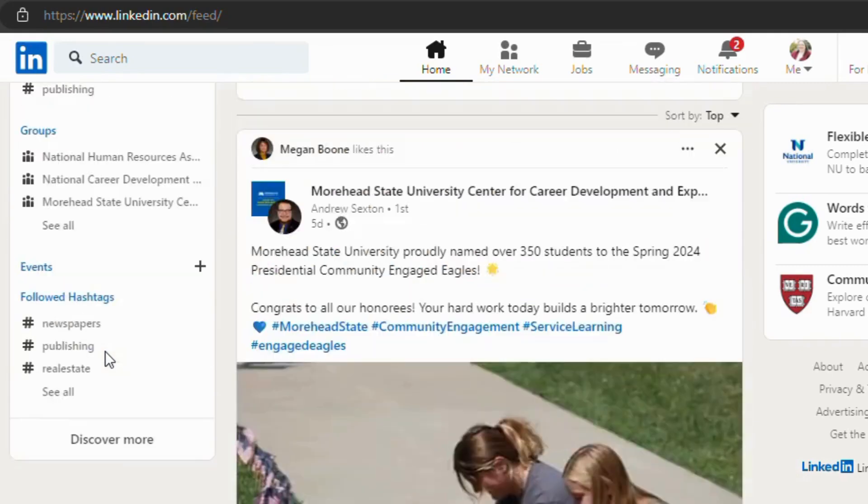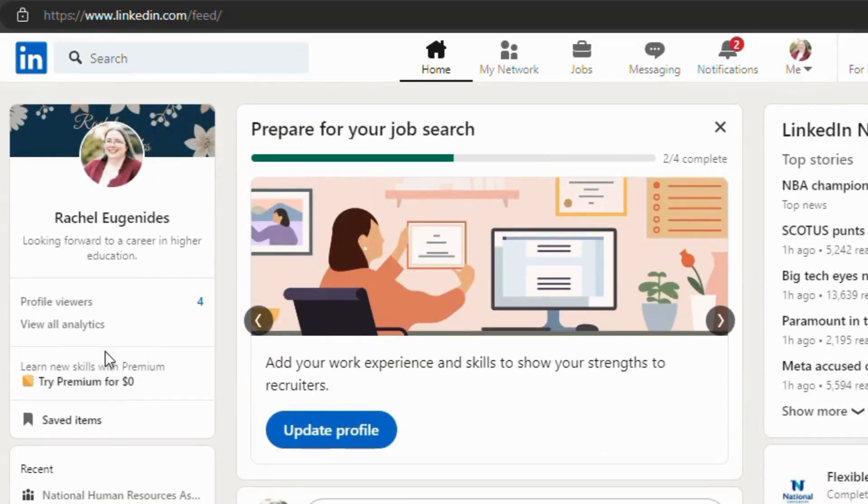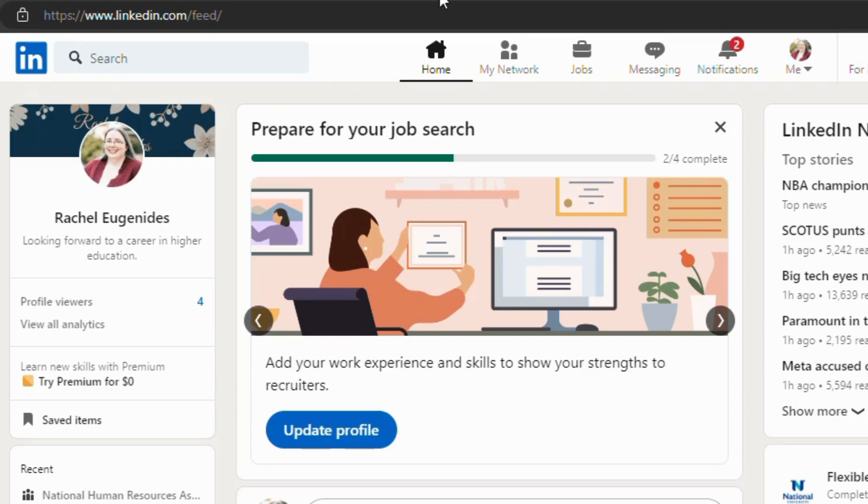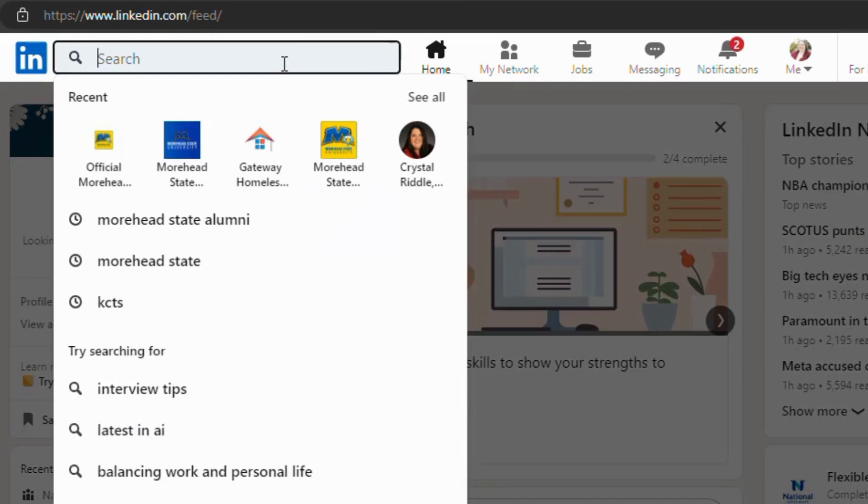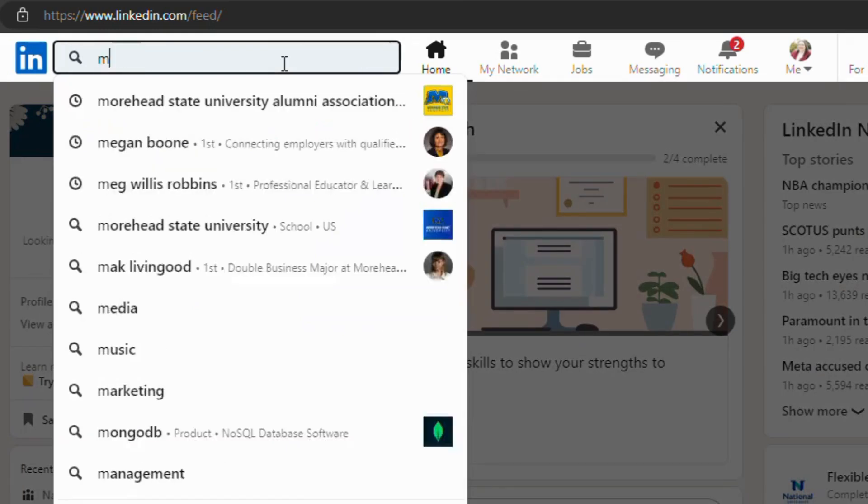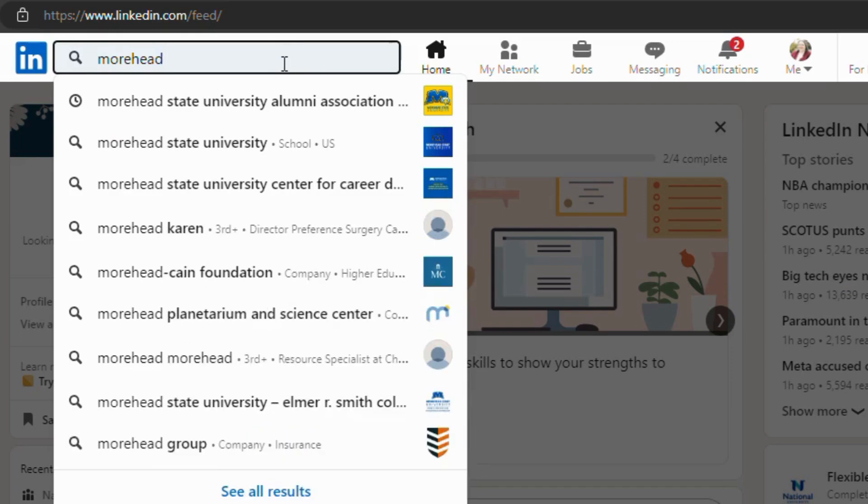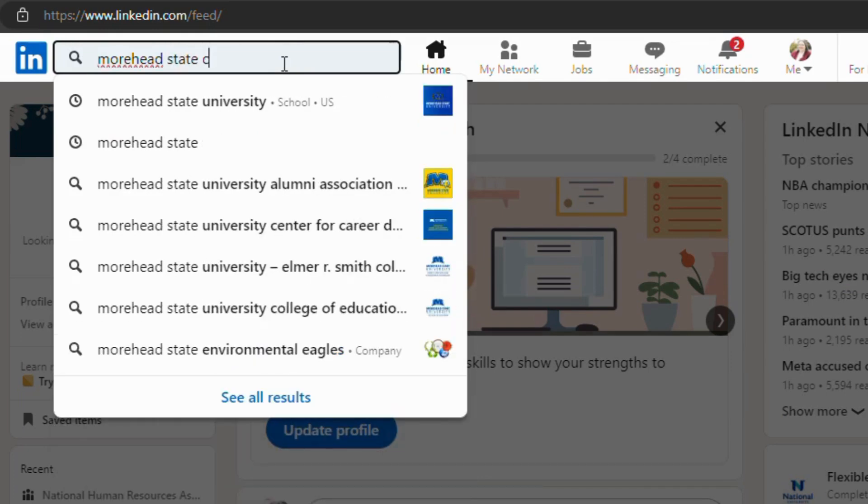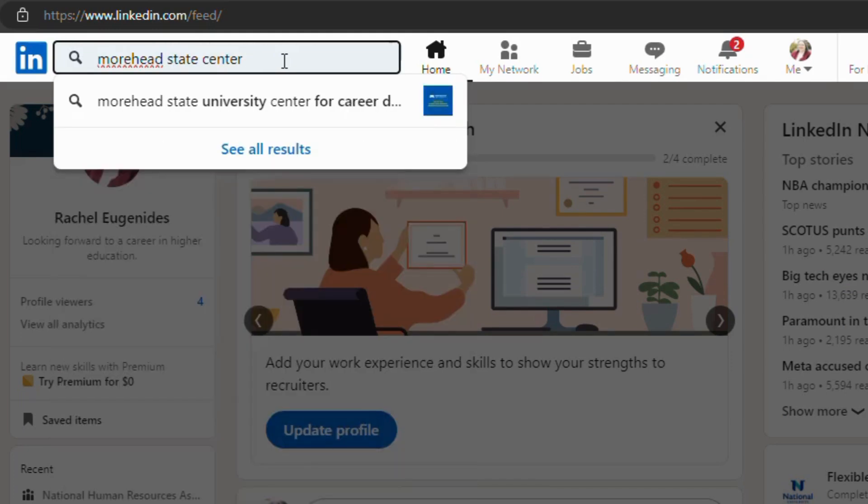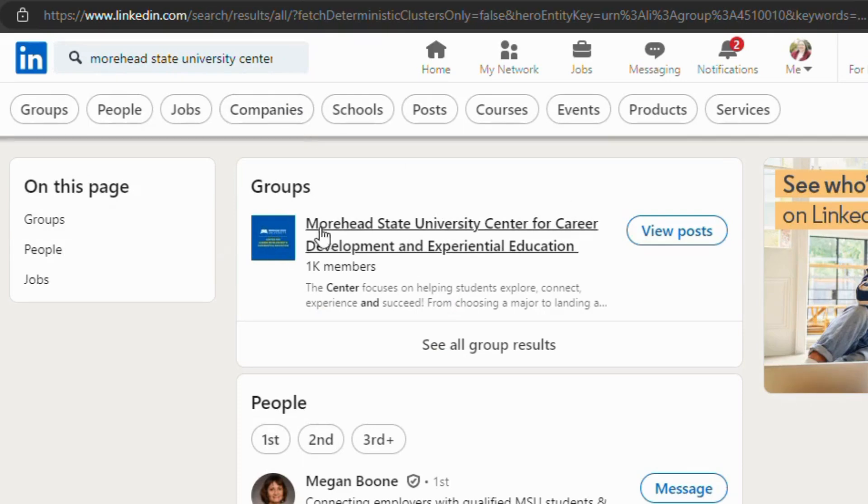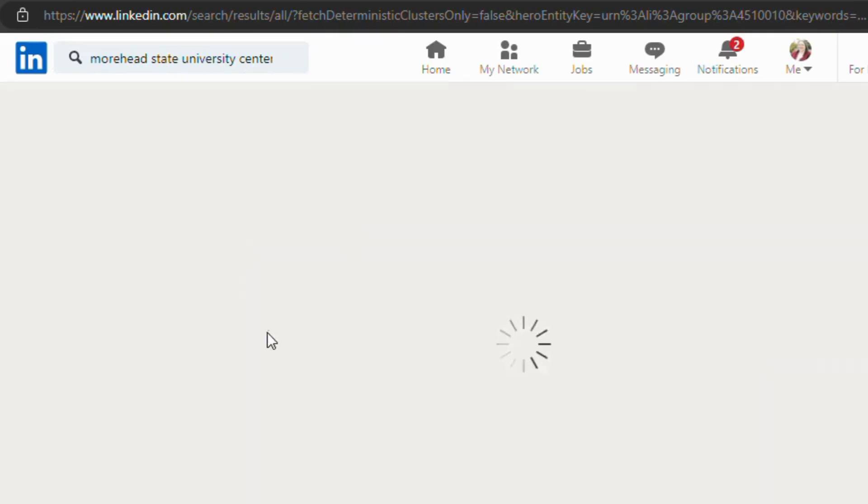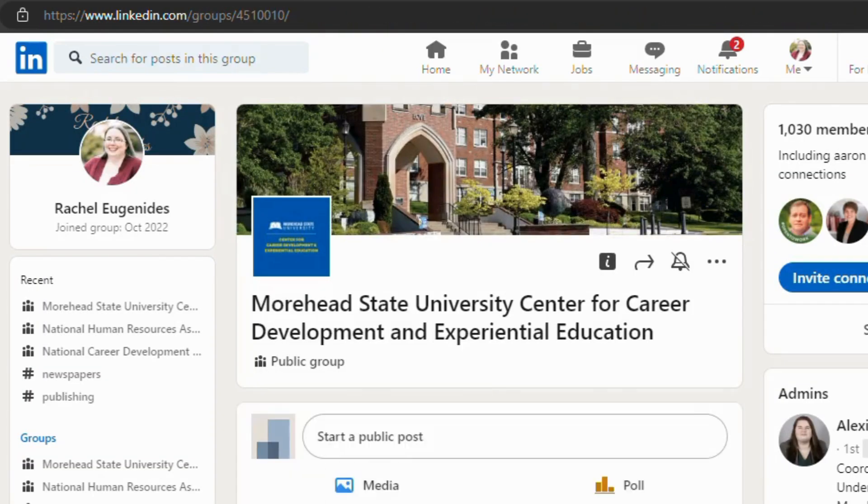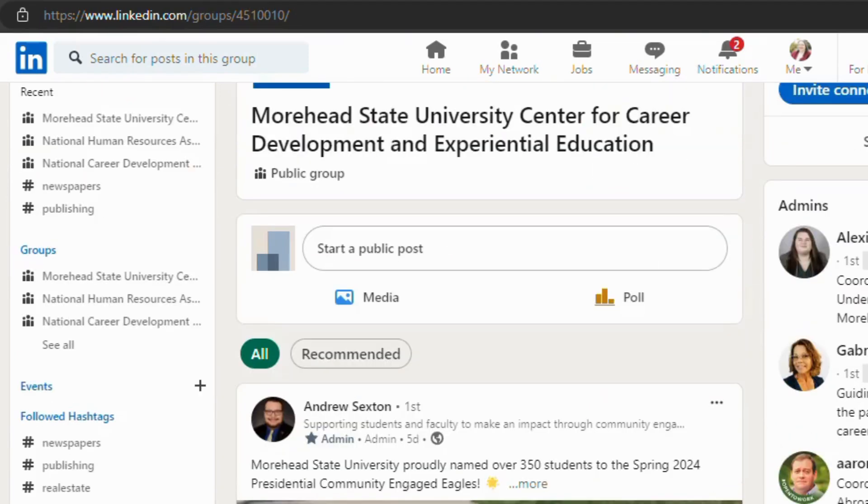So in summary, LinkedIn is a great way to help you stay connected with your peers, your colleagues, and others in your field, and help them also keep up with your personal growth. And you can use LinkedIn to stay in the loop with industry news and events. And don't forget to connect with MSU Center for Career Development and Experiential Education. Right here, this is what it's going to look like, and stay connected with us and our staff to help in your post-graduation journey.